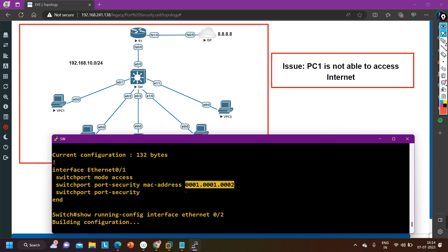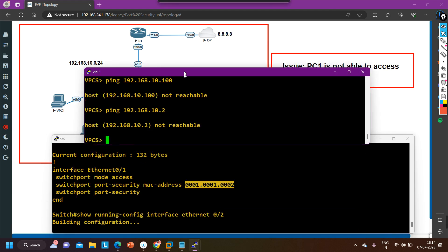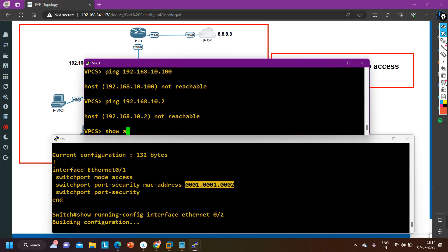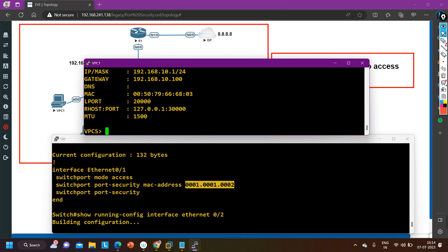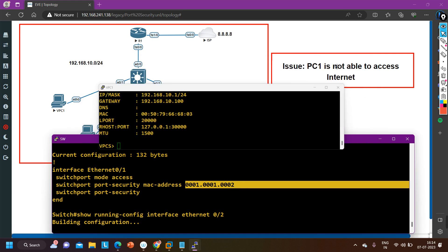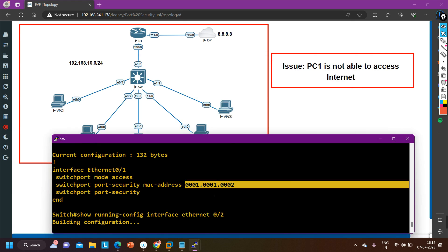Let me check whether this MAC address is the MAC address of PC one. Going to PC one to check the MAC address — the IP and MAC address of PC one is 0050... but this appears to be a different MAC address. No problem though, we can bind multiple MAC addresses on a single port, so maybe this is the MAC address of another allowed device on the 0/1 interface. The configuration of this interface is looking fine overall.